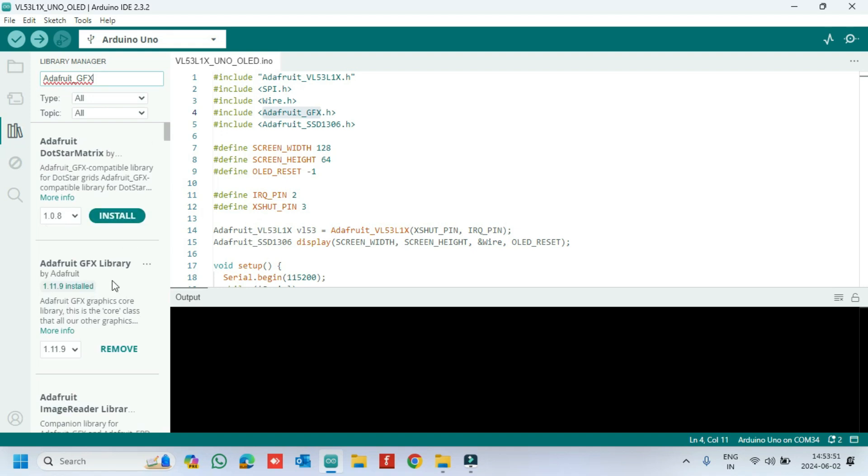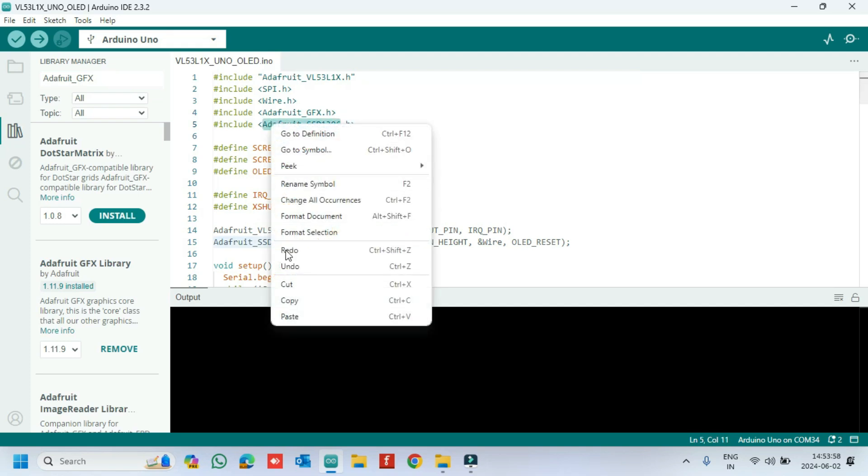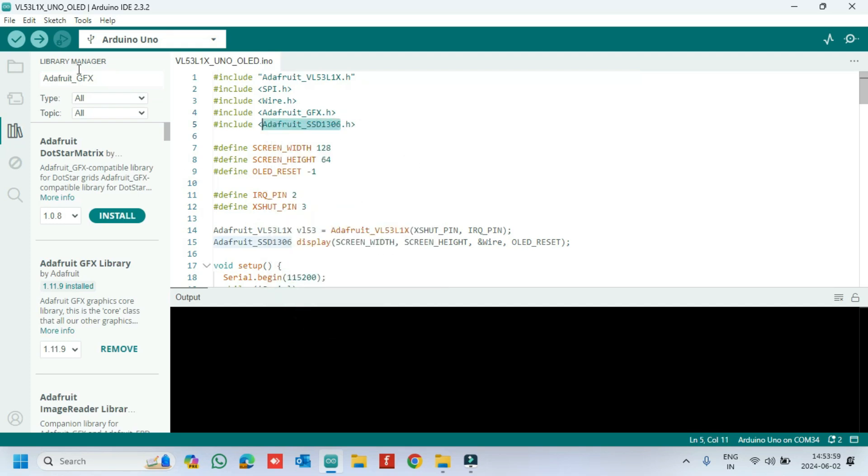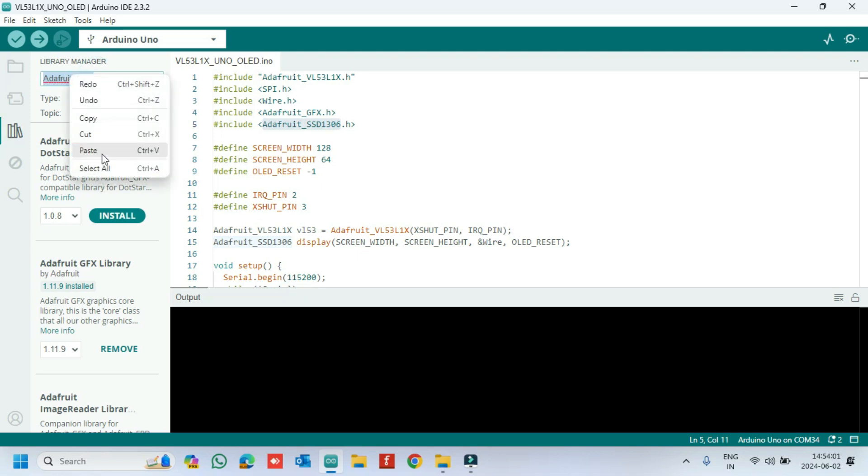Install Adafruit GFX library and Adafruit SSD1306 library. My OLED model is 1306. If you have a different model, install the respective model library.